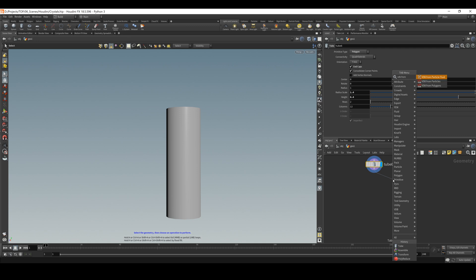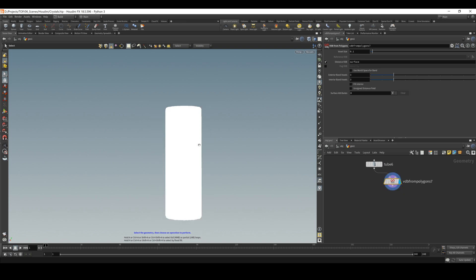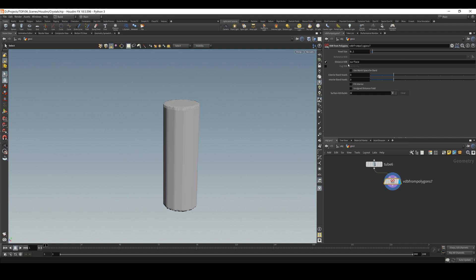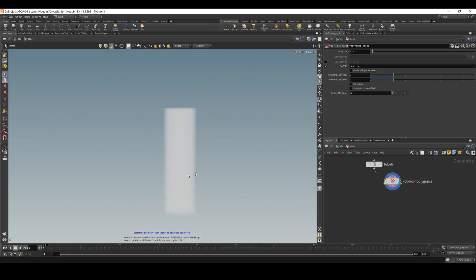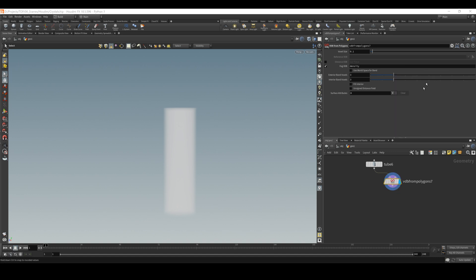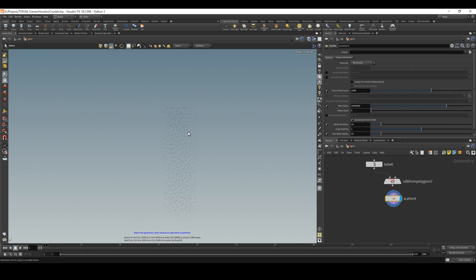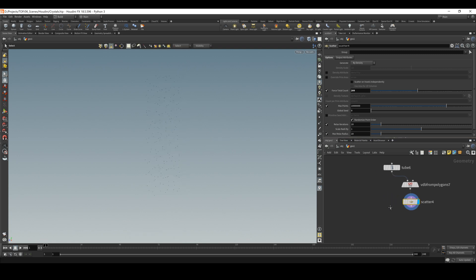VDB from polygons — we are using VDB, which basically turns this into a volume. Currently we are having a surface volume, but what we need is the default volume, which is the density volume. Now in this volume we can place points a lot better. If we do scatter, with this node we can place points inside the volume. As you can see we have these points inside our volume — currently there are too many, but we can modify this later.